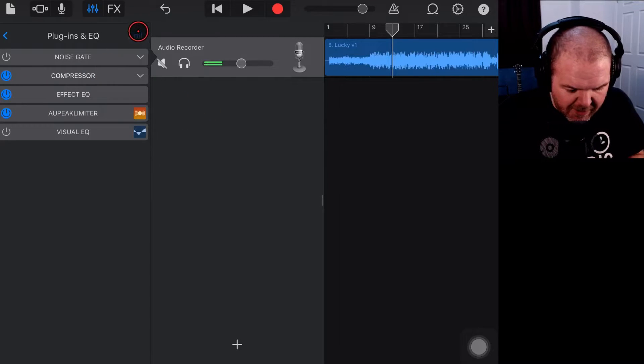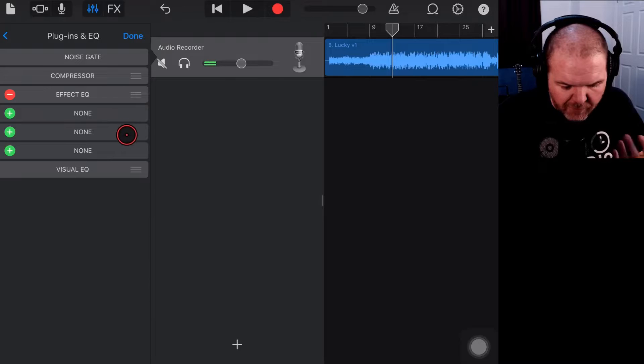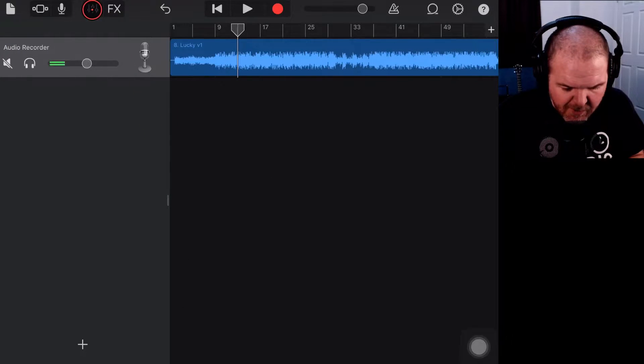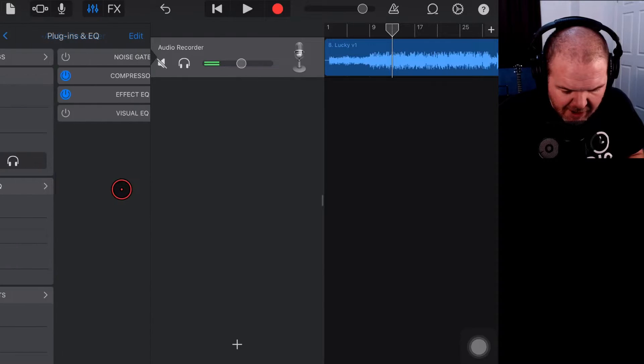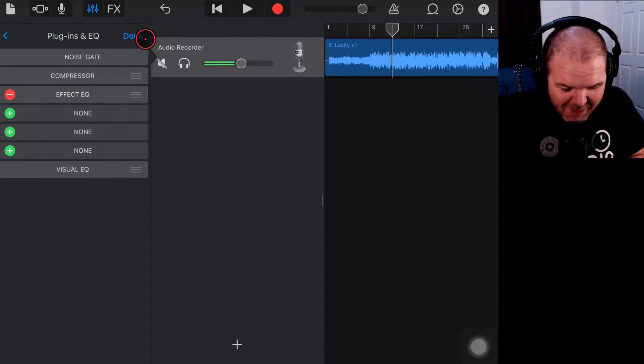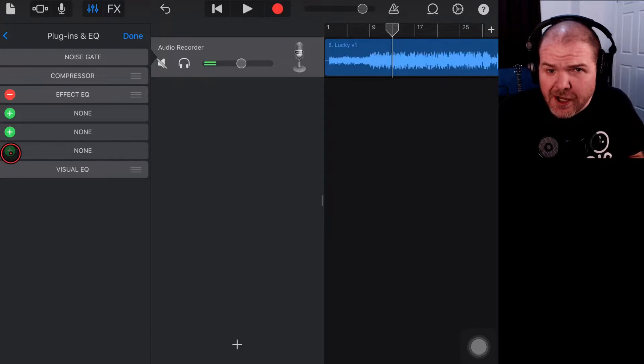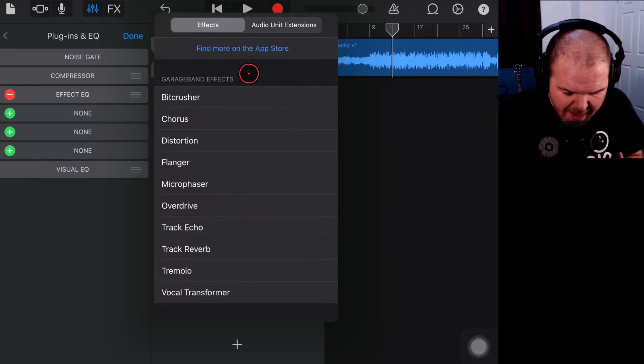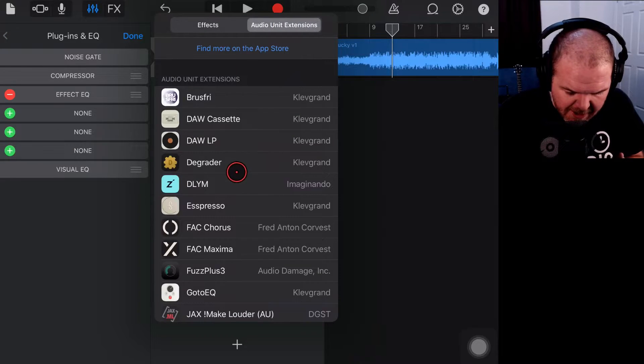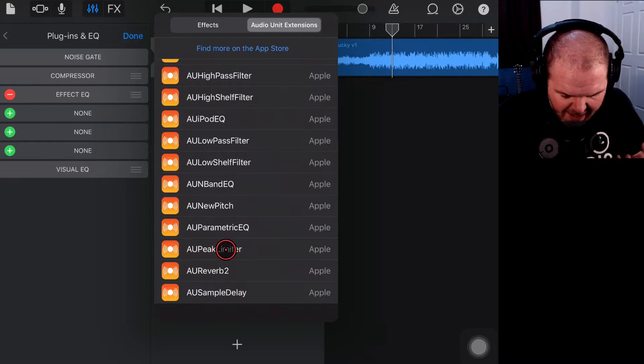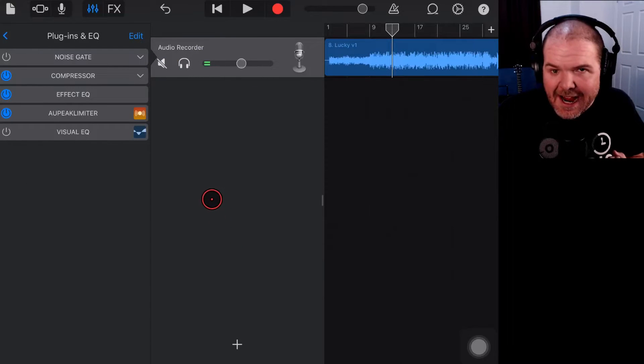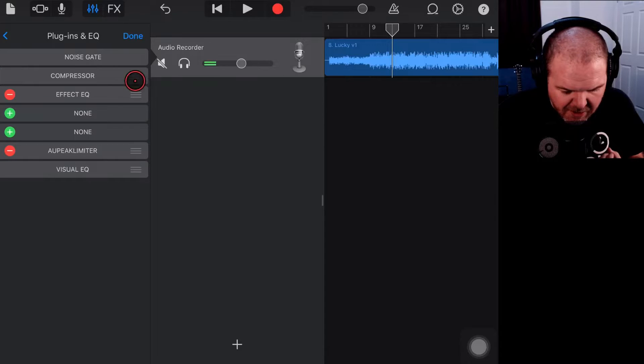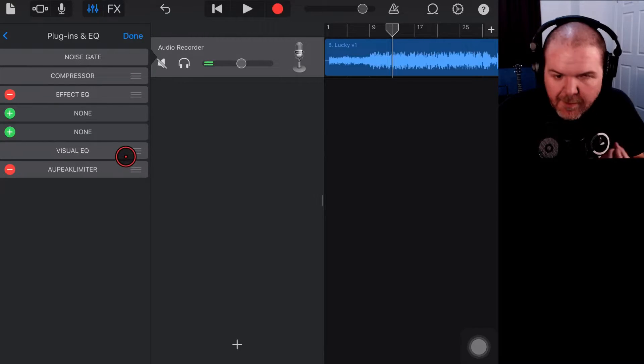Here what I've done—in fact we'll go to edit and just remove that so I can show you the full process. What we would do is come into our mixer up here in the top left, go to plugins and EQ, tap or click on the edit icon there, and then your limiter, usually you want it to be the last thing. So I'm going to tap on the plus button down here and then tap on audio unit extensions, scroll to the bottom until we find the AU Peak Limiter, and that's added in there.